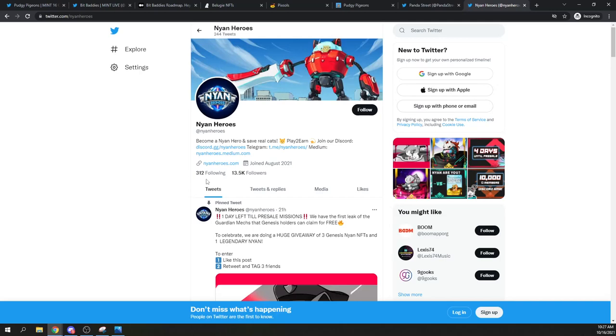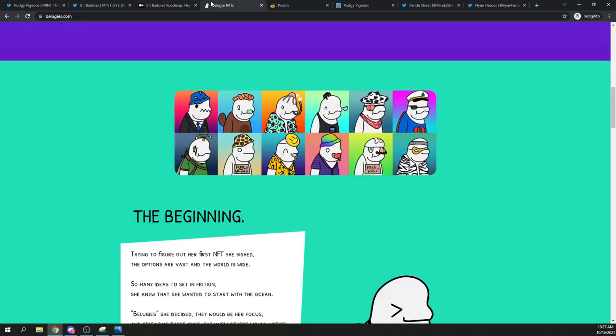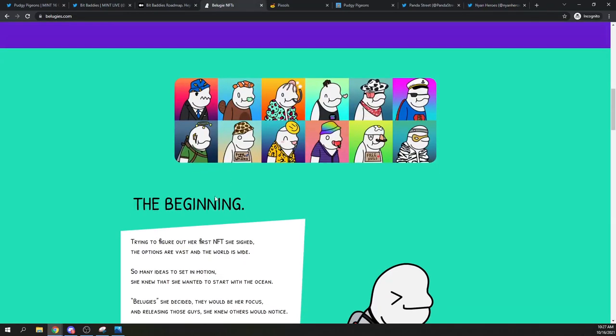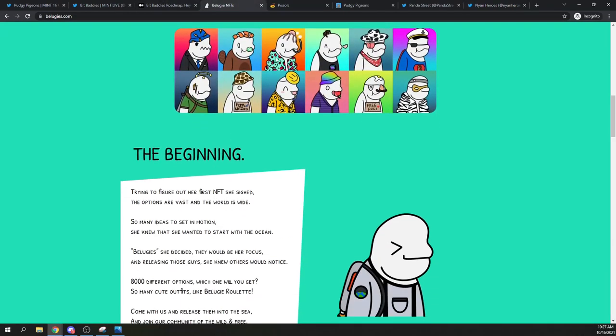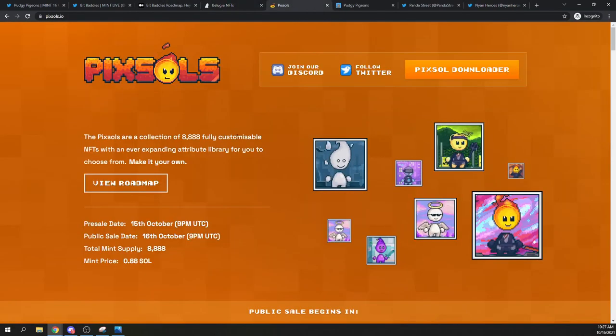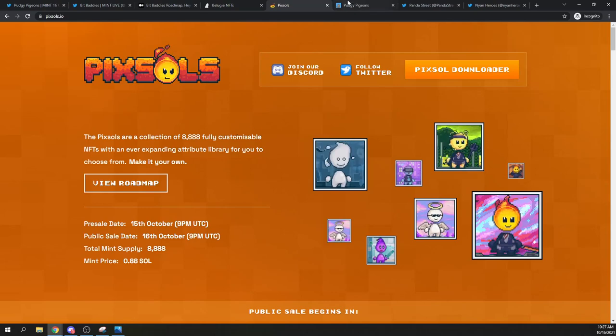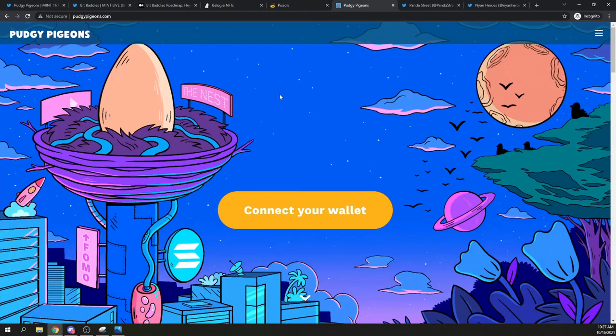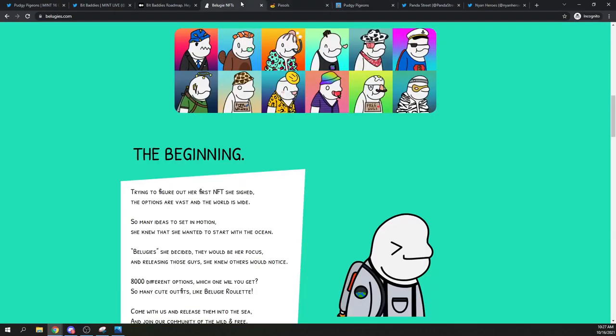So anyways, to recap, I think I will mint one of these and probably one of these, maybe one of these. So we'll see how they do. And I'll probably make another video about these if I get one. All right. Thanks for tuning in. I'll see you in the next video.